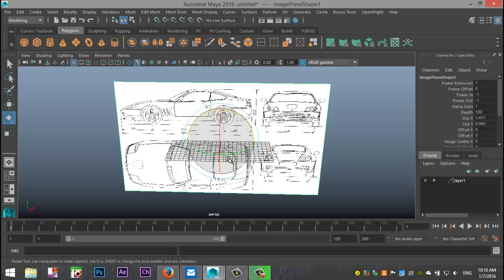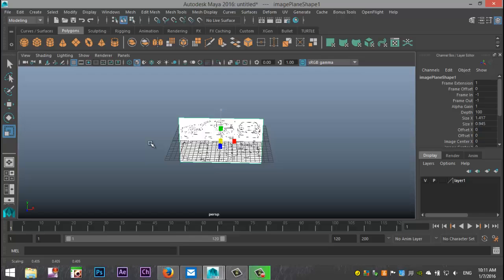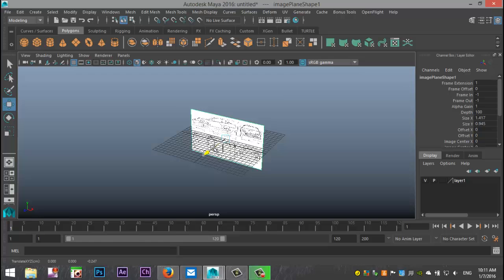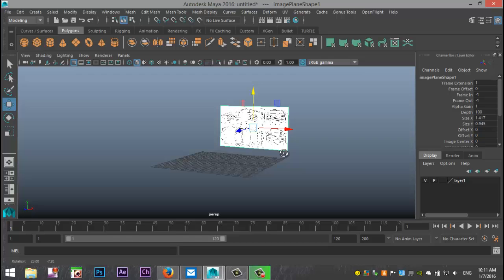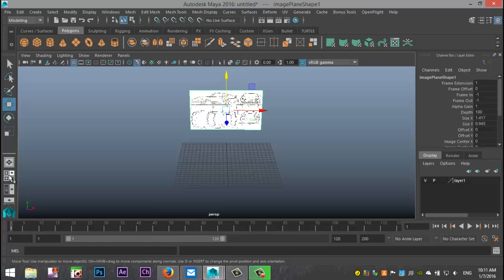I don't want it to be that large, so I'll hit R to scale it. Keep in mind that if you have an older version of Maya, you can't select and scale it — you'll have to go into your Channel Box and change the translate values. I'll hit W and push it back so it's not sitting in my grid, since I need the grid to model.